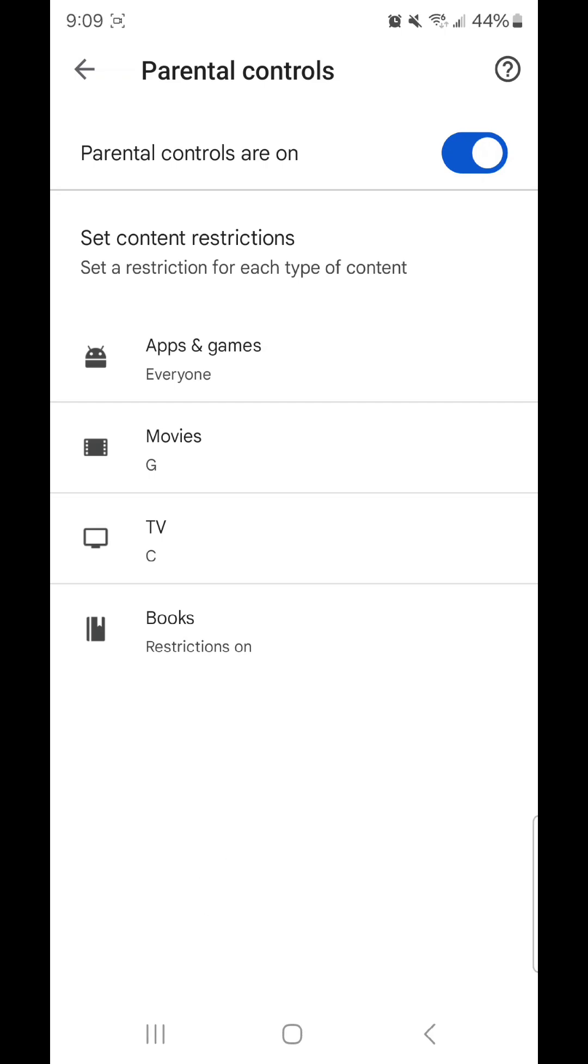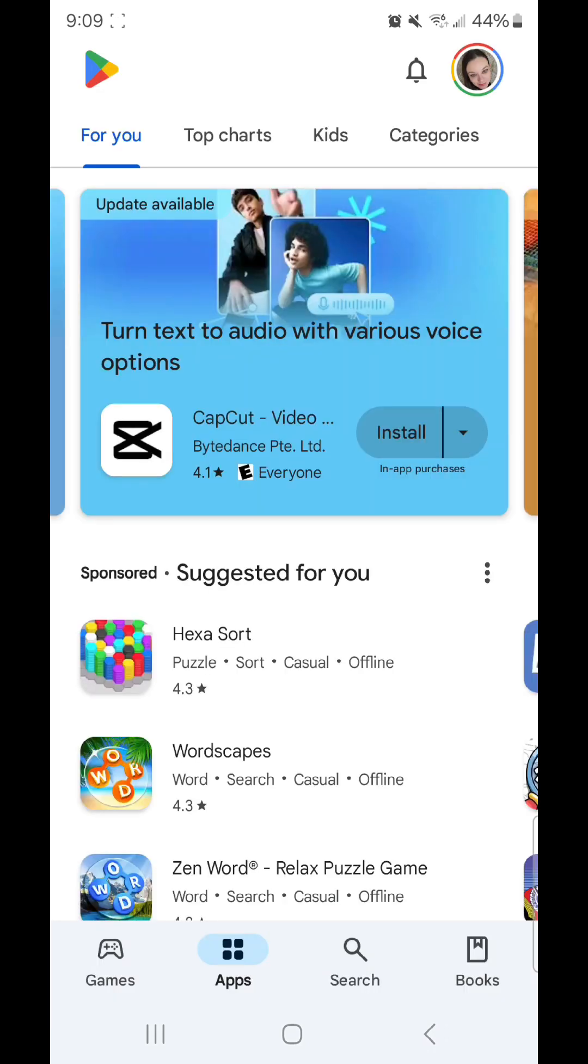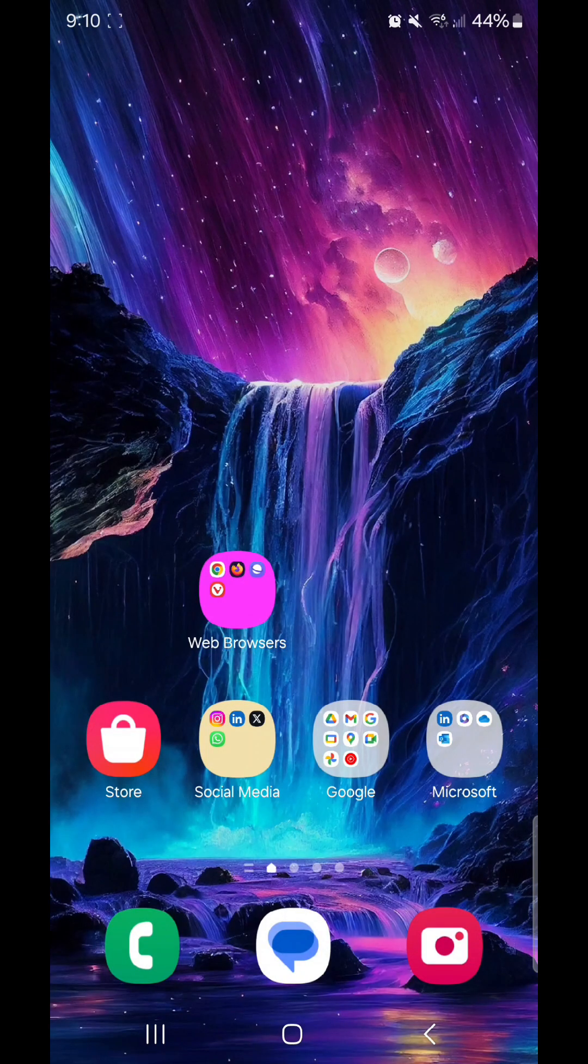Now you can exit the settings and go back to the Play Store. To do that, you're going to click on the arrow in the top left hand corner and then click on the arrow in the top left hand corner one more time. Now you're back in the Play Store. So that is how you turn on parental controls for the Play Store on Android in 2024.